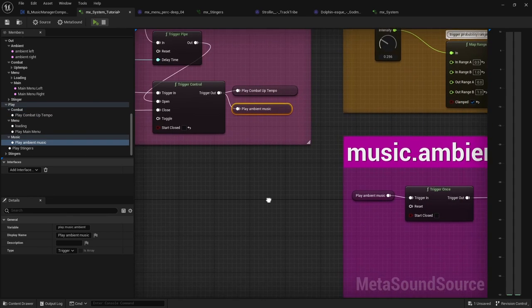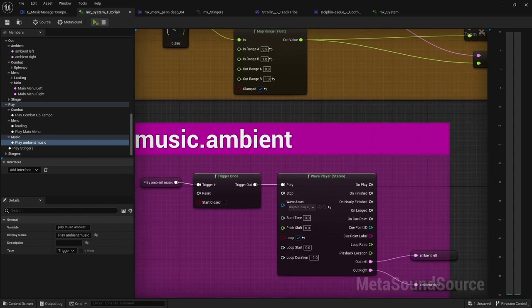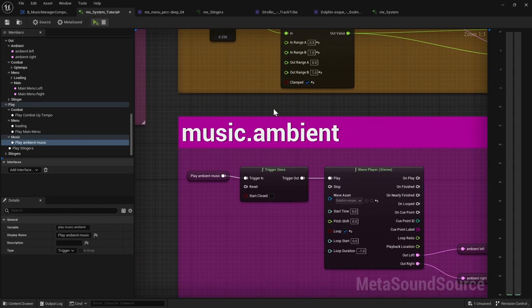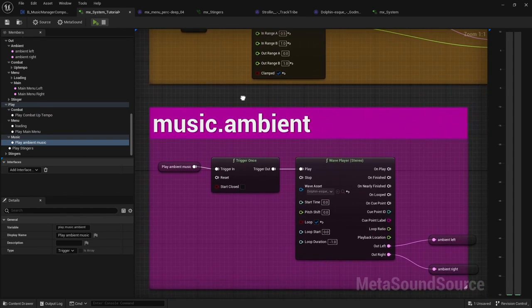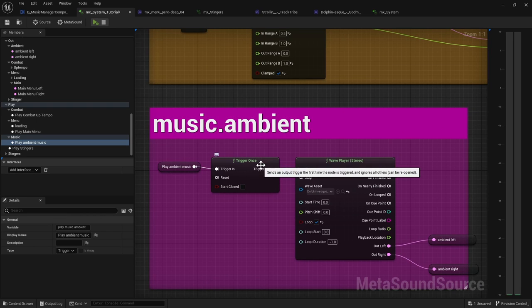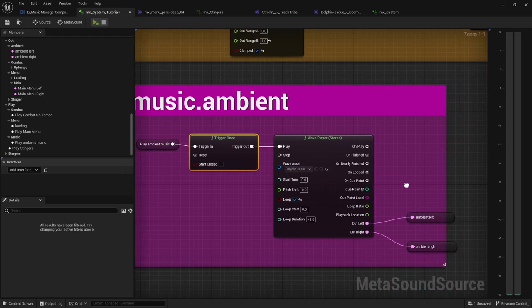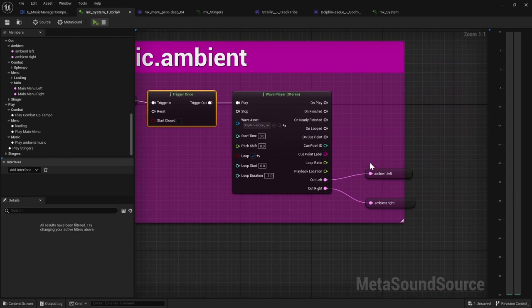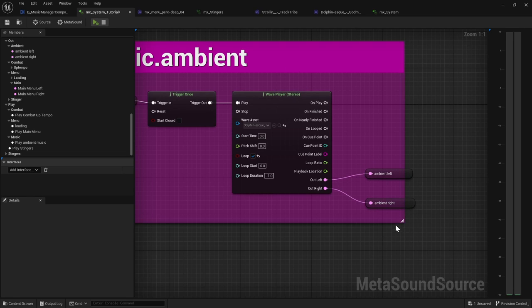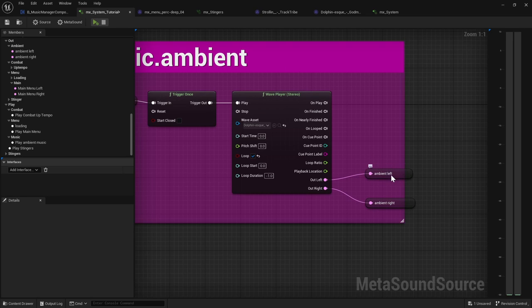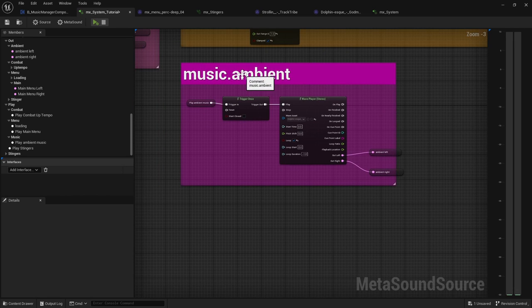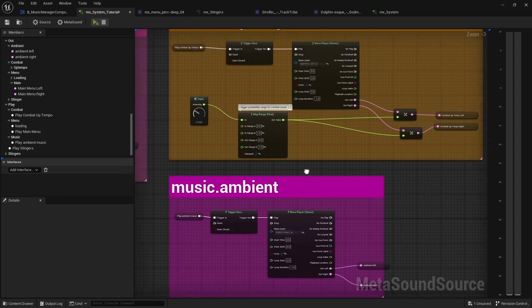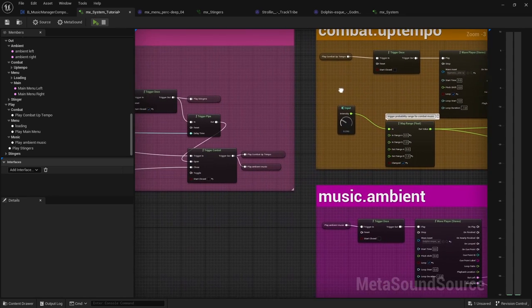So the play ambient music is very similar to, or pretty much the same as the main menu music. So we just trigger it once. And we play this and that one I output to ambient left and ambient right. So if you're looking at this and comparing with the Lyra system, this used to be just combat ambient left and combat ambient right. But in my case, I just wanted ambient music all the time, regardless of if you're in combat or not.